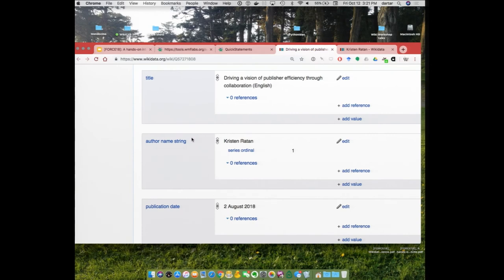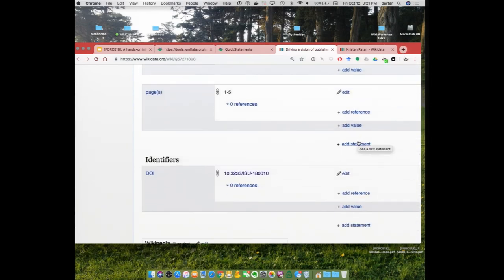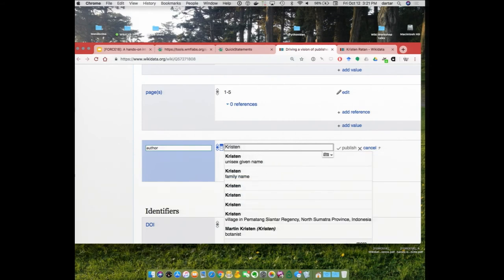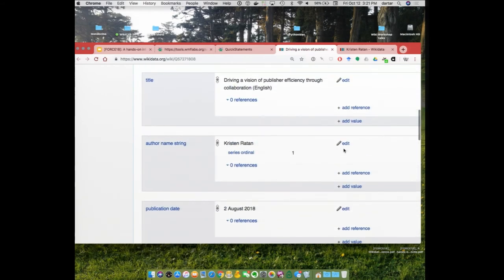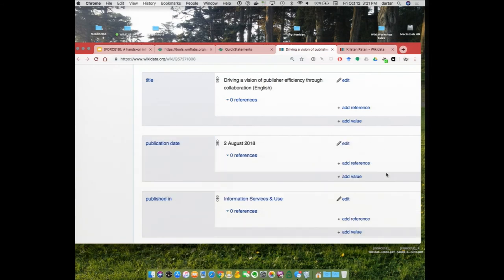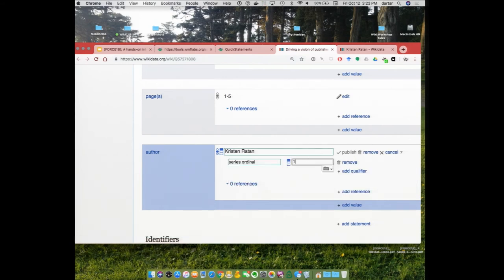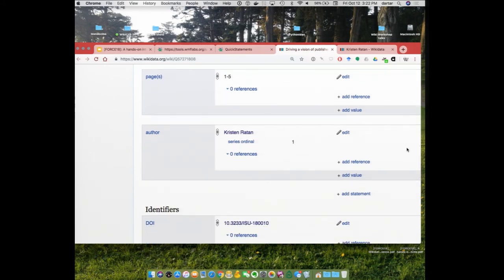Right now she's represented only as an author name string, because that's what we get from the databases. We can fix that because we know it's her — I can basically go and add a statement that she's actually the author. Kristen Ratton — now she exists in Wikidata as an author. I can remove the old string. Actually, in Wikidata we should say that she was the first author on this; otherwise the system has a hard time figuring out the number of authors or whether someone is missing. So now we have an item about a paper that we created just by throwing a DOI at the system.